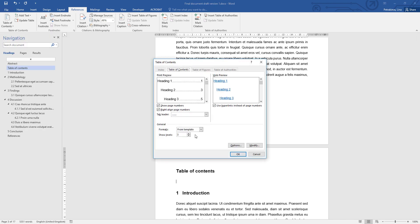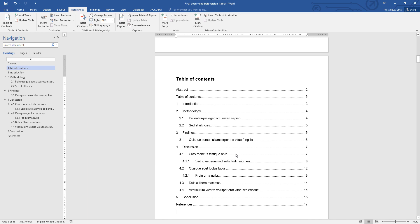There's a useful option here that allows you to control how many different levels of headings are displayed within your table of contents. The default option is up to three levels — major headings, secondary headings, and third level headings. However, if you prefer fewer you can change this, or if you end up using level four headings as well you could simply increase that to display those within the table of contents. For me I have three levels, so I can just click OK and there is my table of contents.